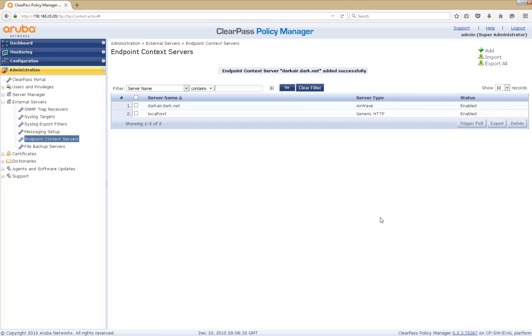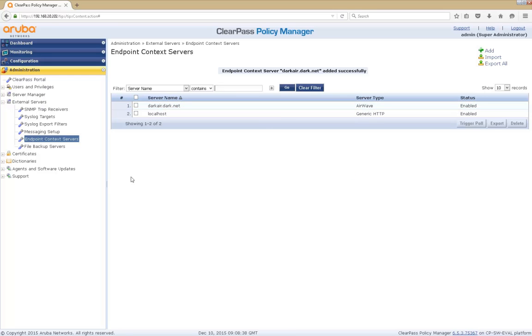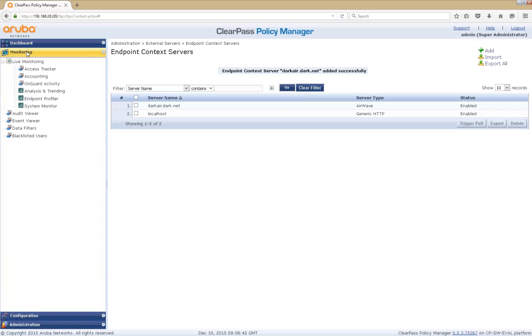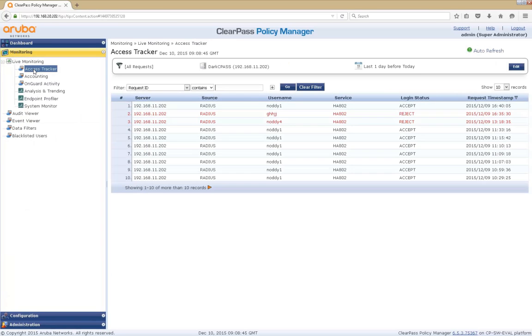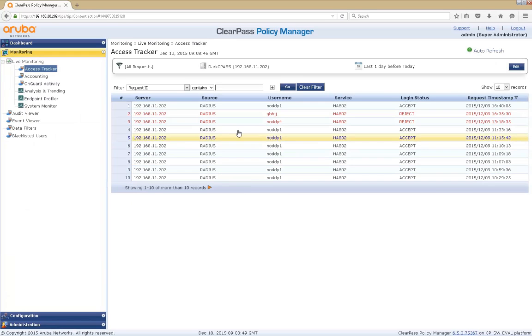And that's it. It's added. So it's as simple as that configuration. Very straightforward to add AirWave as a context server into ClearPass. Now let's go back to our access tracker screen. We'll look at the very same access request that we looked at initially.